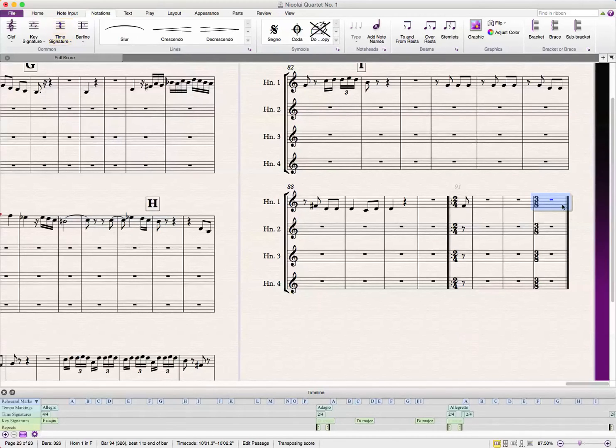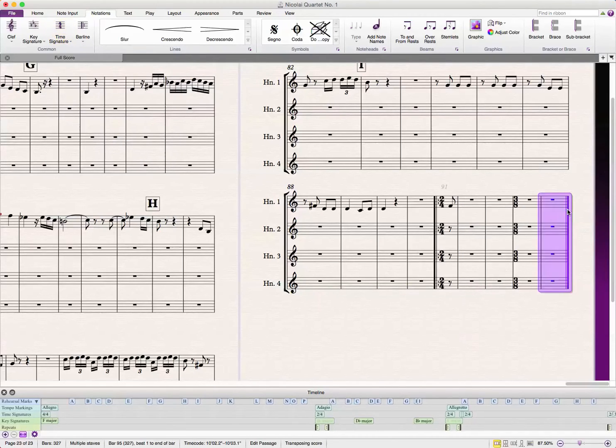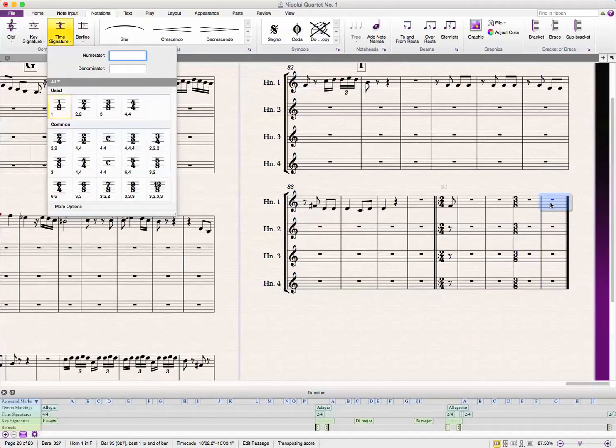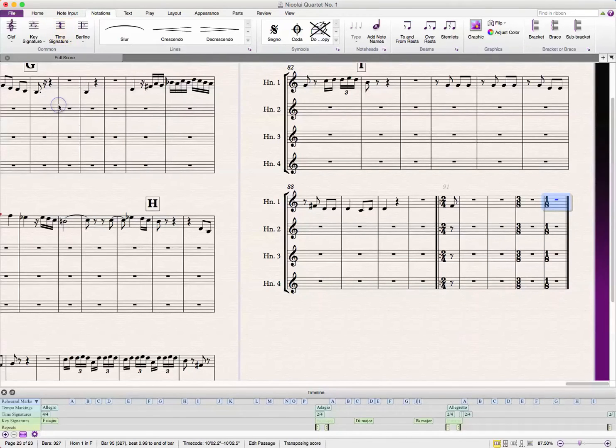So, 3-8, I'm going to type that in, and then I'm going to add another bar. But, this bar, I'm going to make it a 1-8 bar in order to add up to our 2-4.